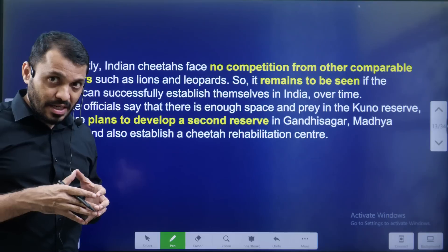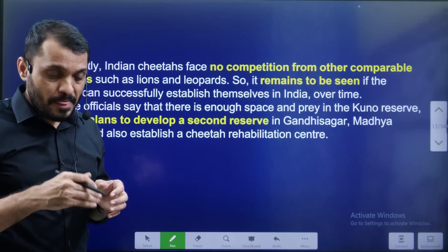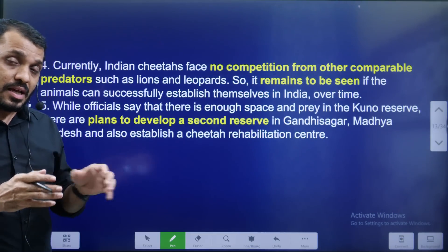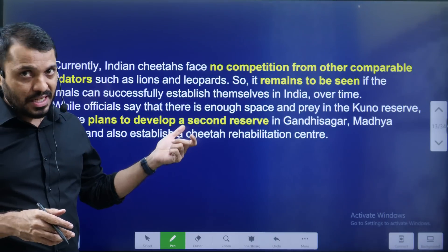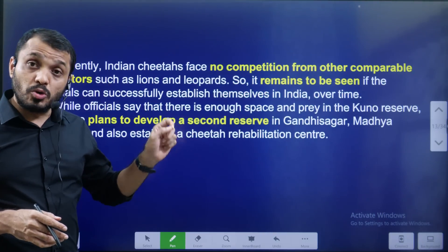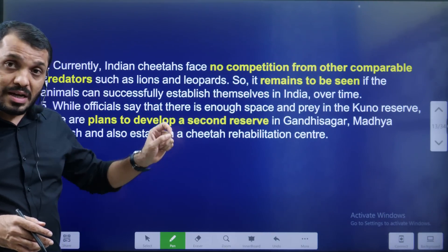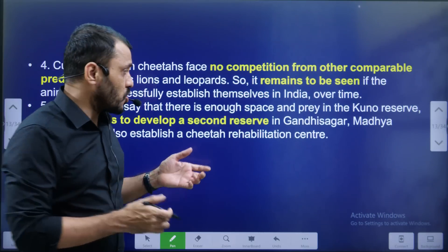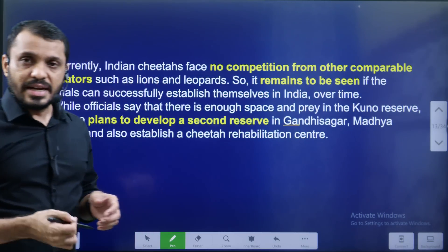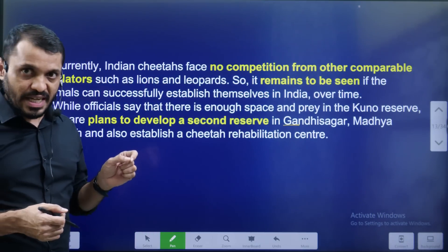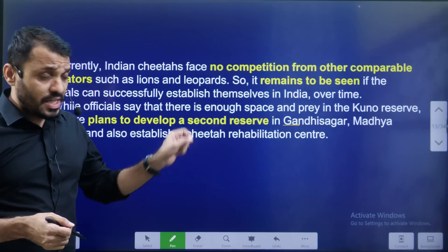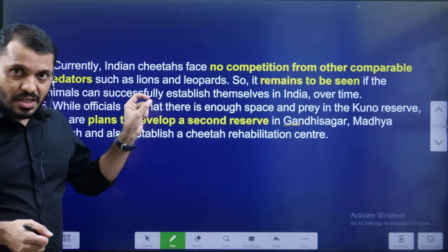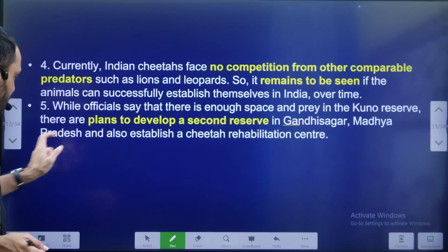In India, Cheetahs, Tigers, and Lions are not all together — you cannot import a lion or leopard alongside the Cheetahs. If we only have one national park, alternatively Gandhi Sagar National Park has been identified by the Government of India. The success and challenges of Project Cheetah will continue.